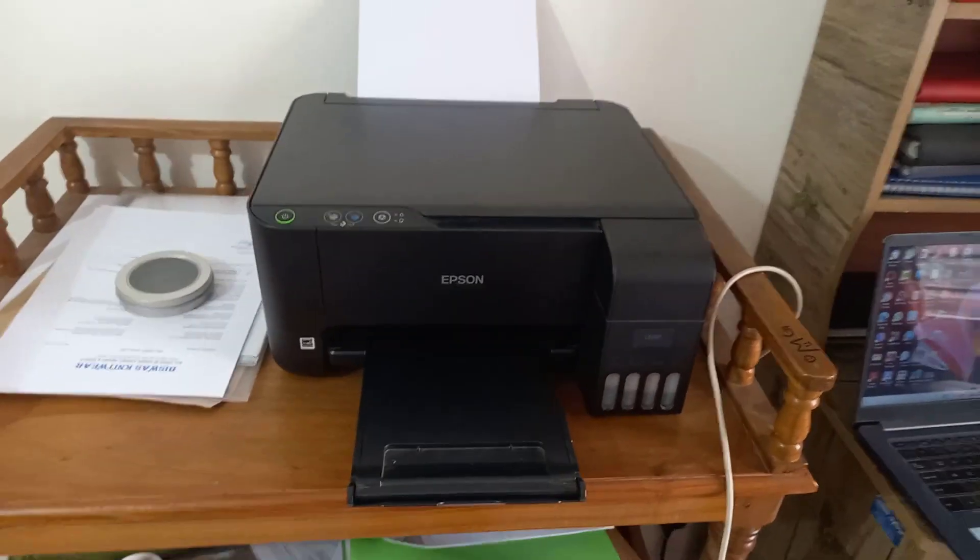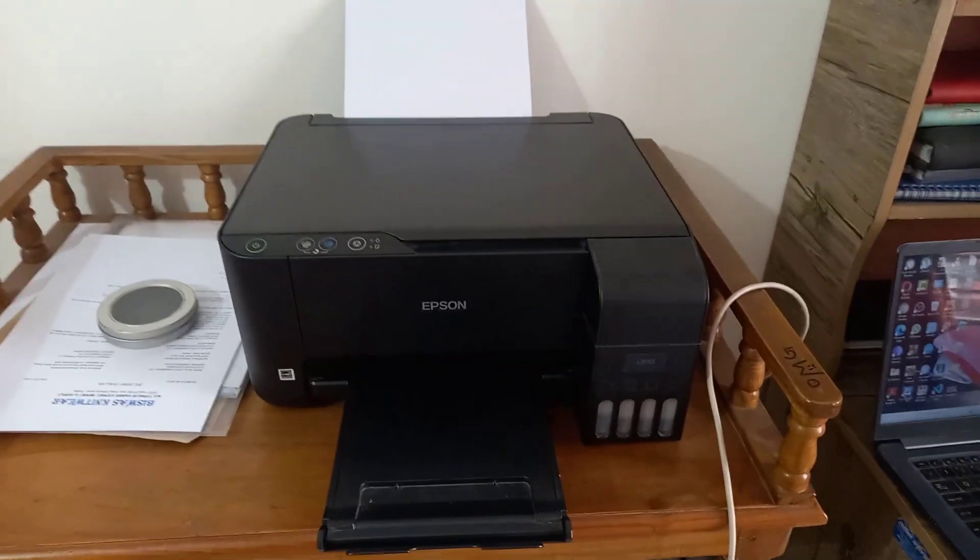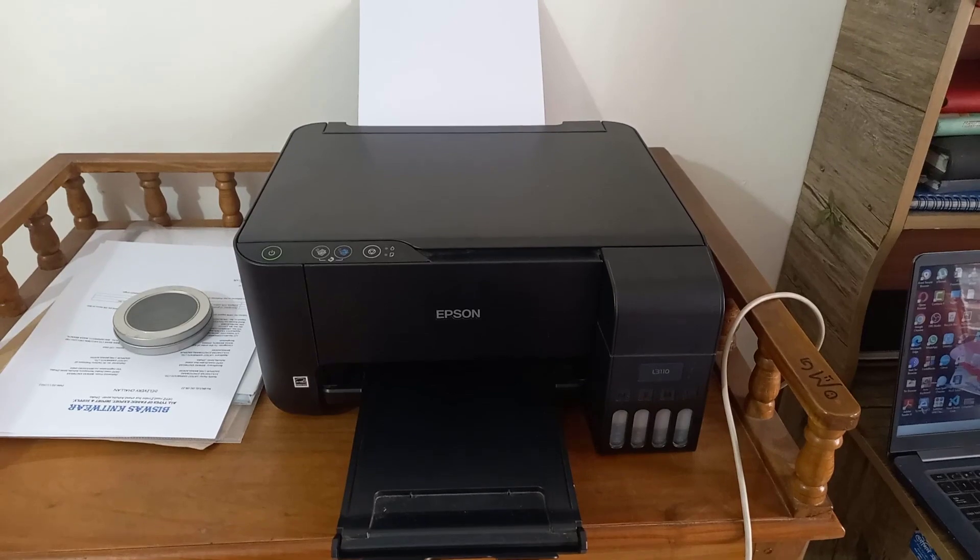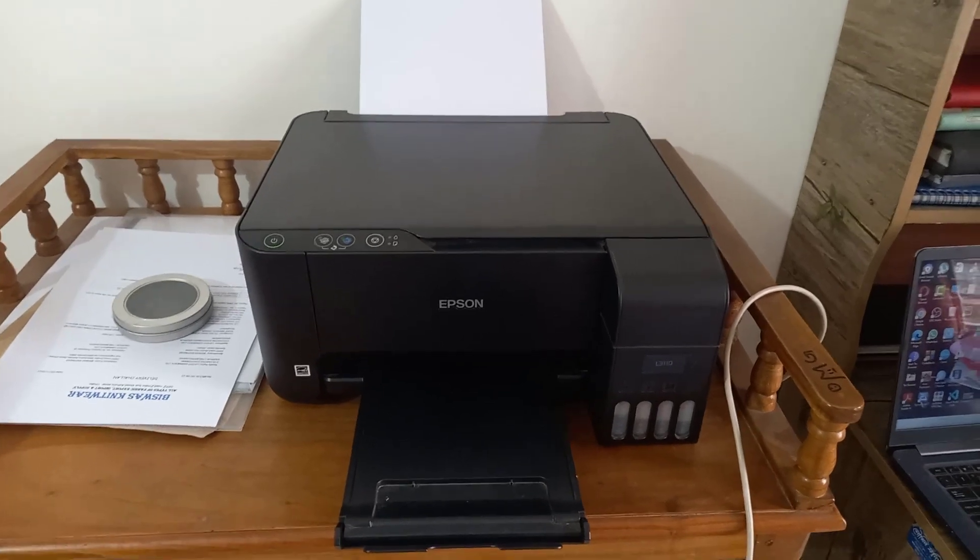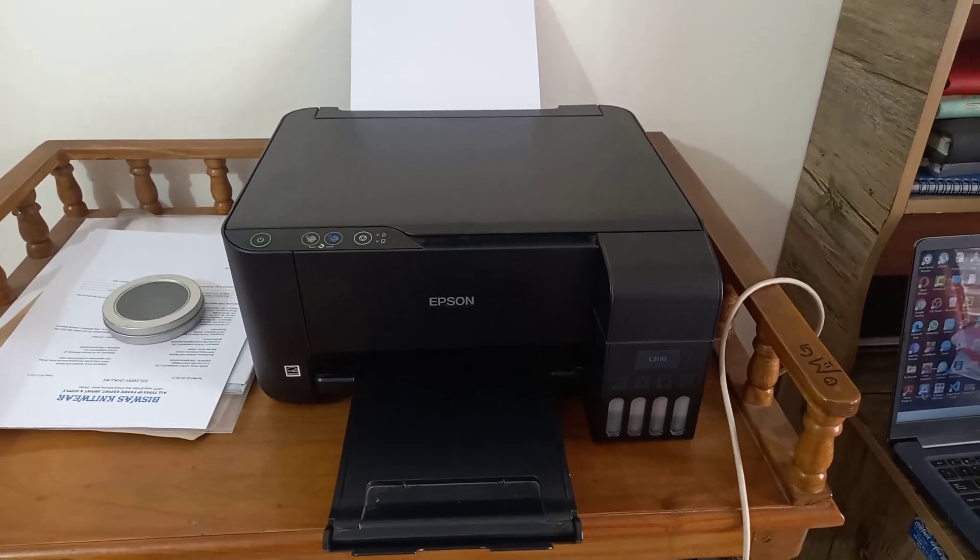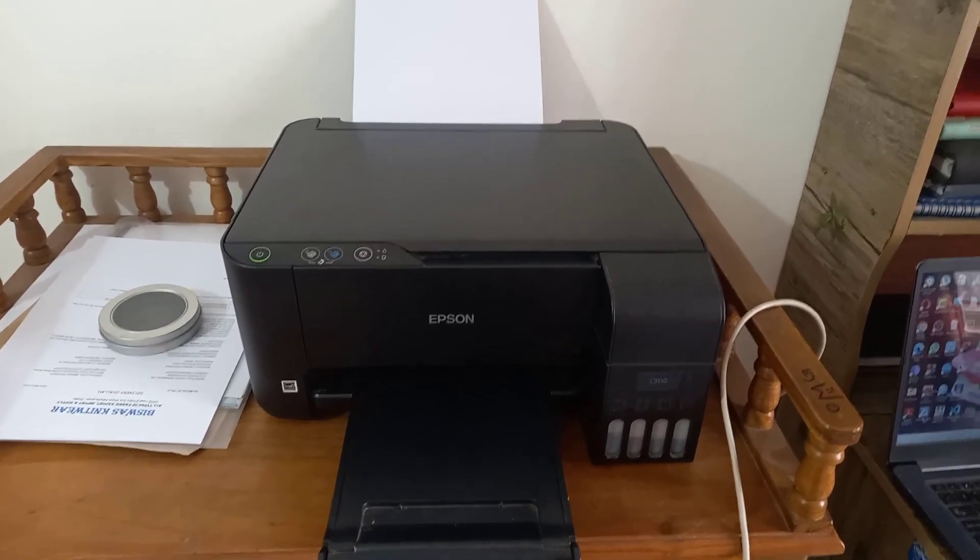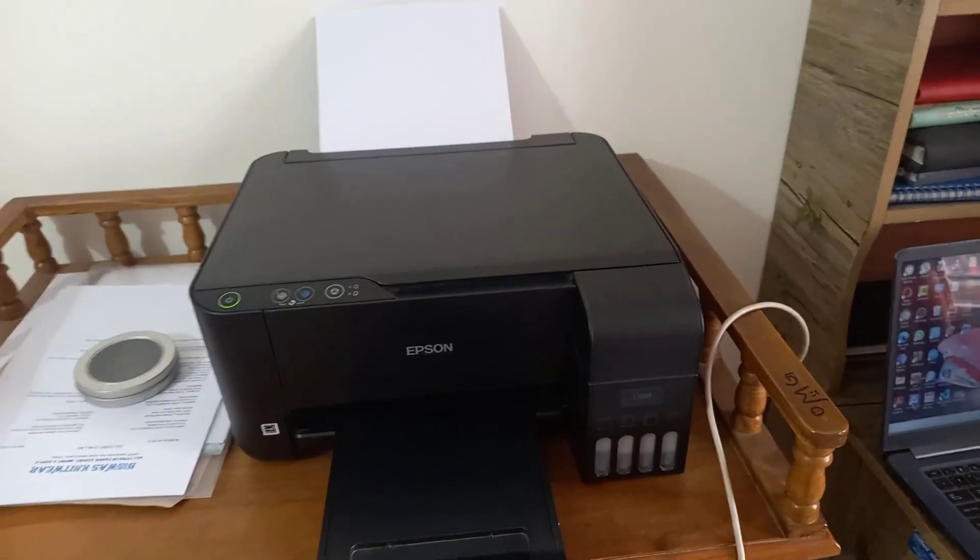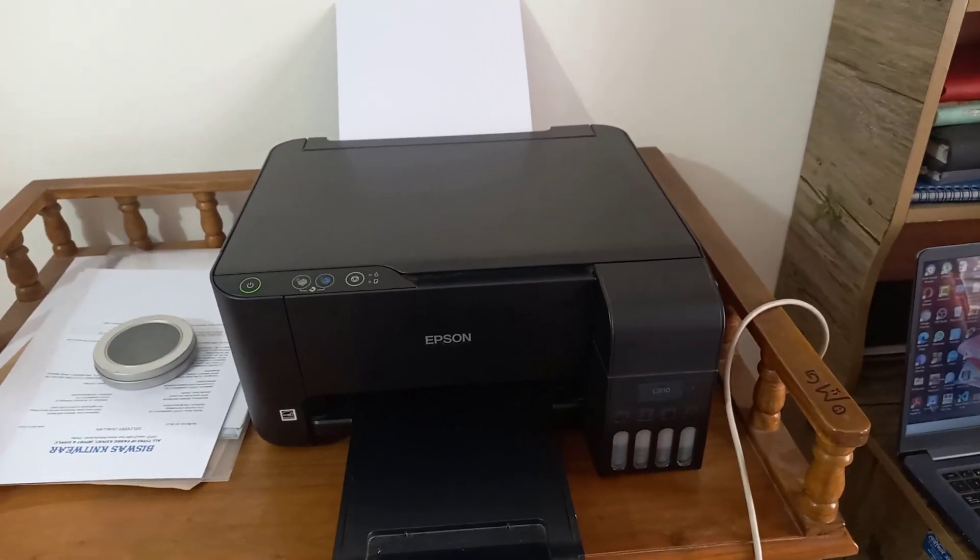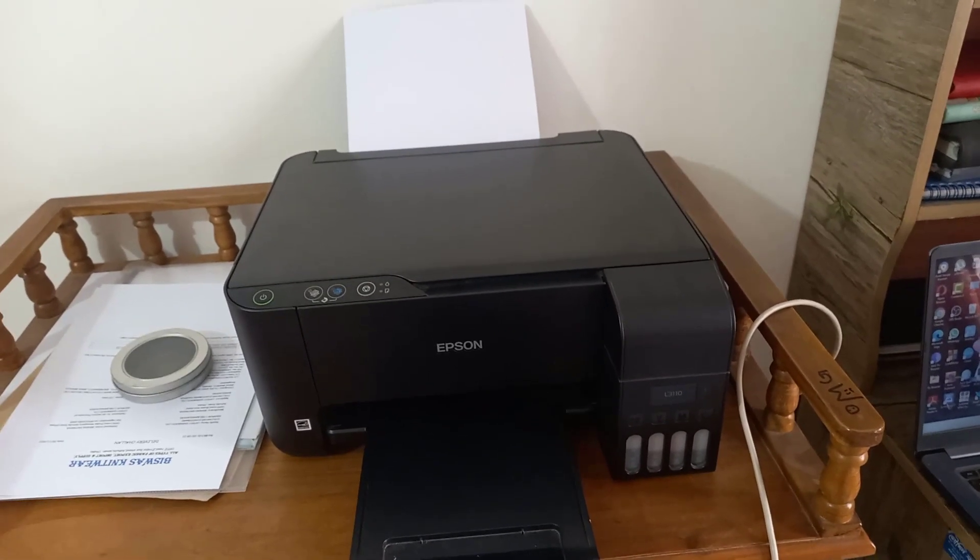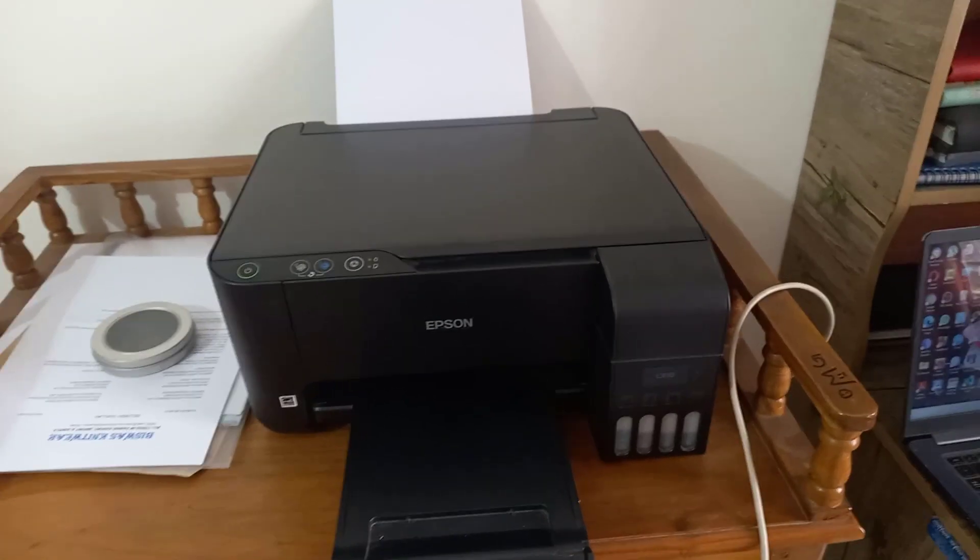Hello everyone, today I will show you how to print multiple pages into one single page in Epson L3110 printer machine. Suppose you need to print multiple pages into one page, then you can do it so easily in Epson L3110 printer machine.